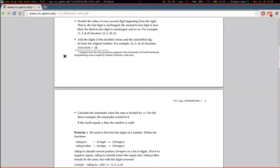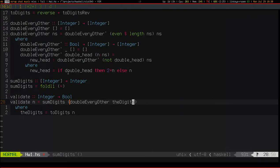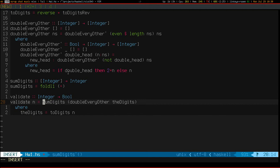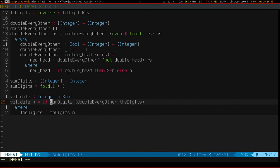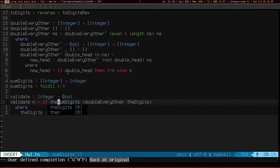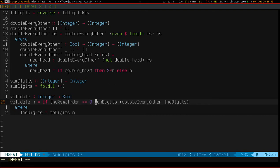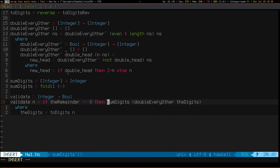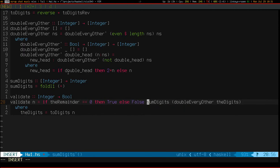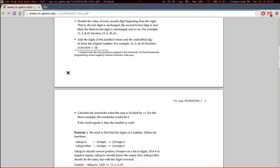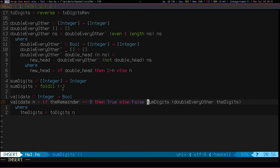And calculate the remainder when the sum is divided by 10. If the remainder is 0, then the number is valid.